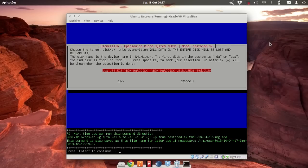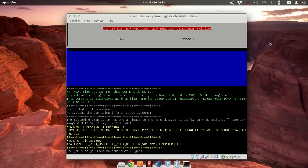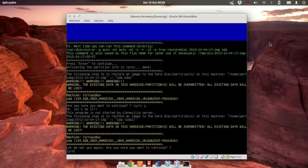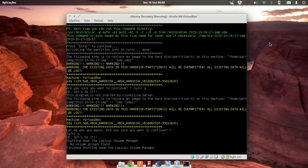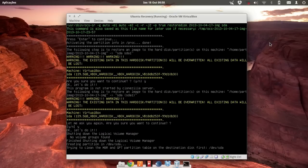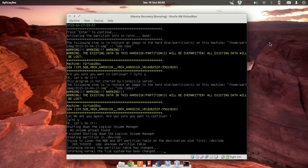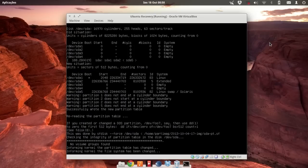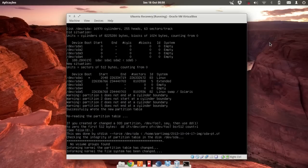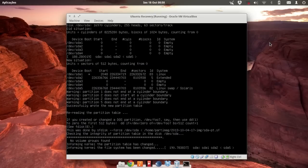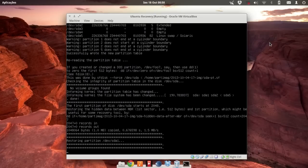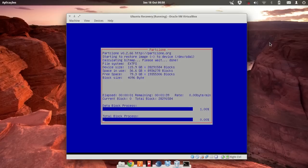Now select the local disk — in this case the 130 gigabyte disk we created. Confirm yes, I want to continue, I'm sure. This is going to take a long time depending on the size of the disk, so just let it do its thing and wait for it to complete.